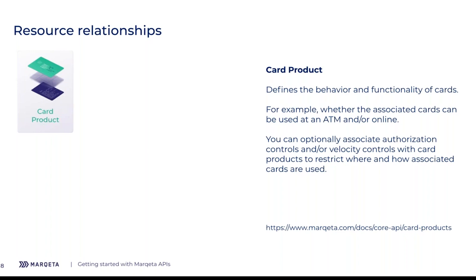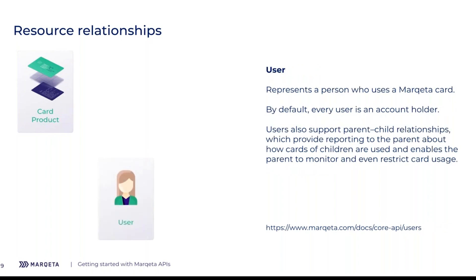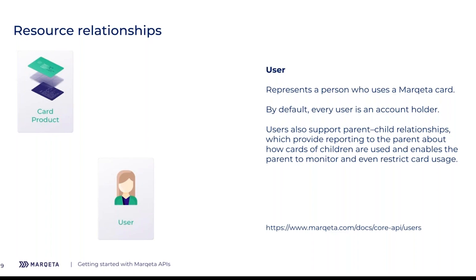The next resource is the user. The user usually represents a person who owns an account and owns funds in the account. By default, one user is one account holder. But keep in mind that our platform is highly configurable, and we support many different types of user accounts, such as parent-child relationships where the user accesses funds on the parent account and the parent can supervise those funds. We also support business-user relationships, which is really important for employer-employee use cases such as expense management, where you may want your employee to access the company's funds. For now, we're going to focus on the default use case where every user is their own account holder.